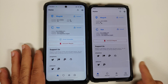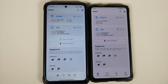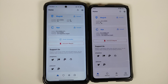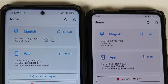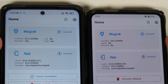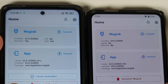Magisk version 24.0 is capable of rooting Android 12 out of the box. A video on how to do that can be found in the description. The first change you will notice is here in the Magisk section.